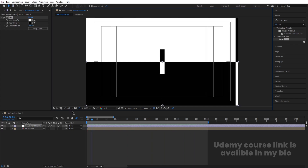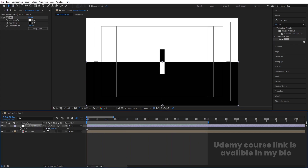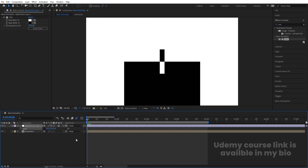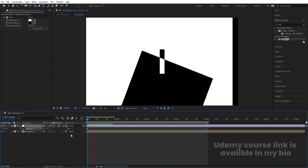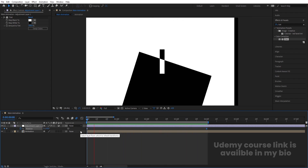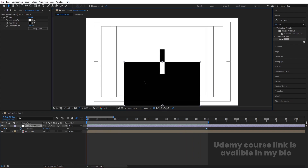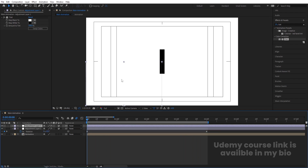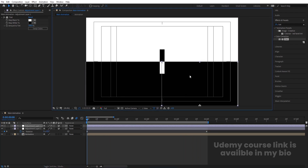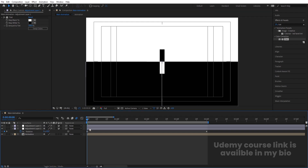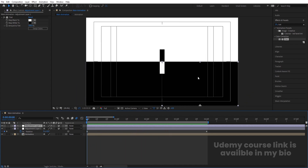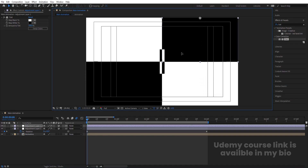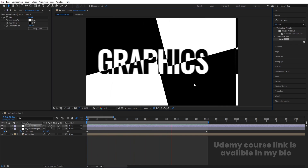Now if you preview the animation, you'll get this kind of result. You can press S to scale, unlink the dimensions, and set it to 50% for example. You can also select this, press R for rotation, create a keyframe, go to around four seconds, and make one complete rotation. You'll get a spinning scaled animation. You can duplicate with Ctrl+D and reposition elements as needed.